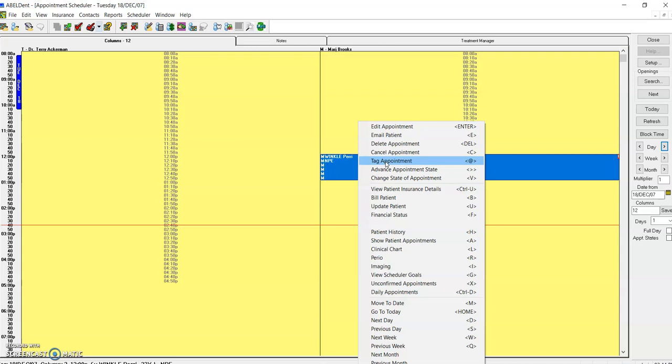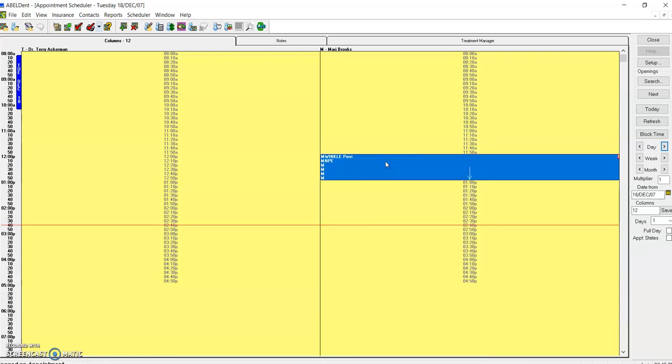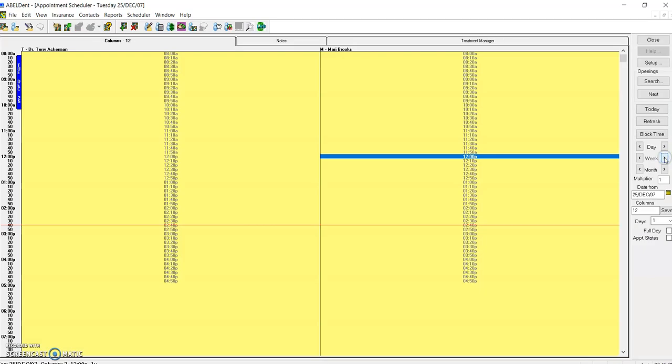If I click on tag appointment, I can now move over one week. The multiplier says one here. I'm going to click one week over. I want the 12 o'clock appointment in Marge's schedule.